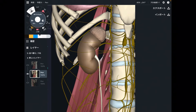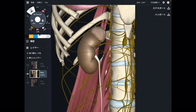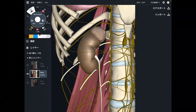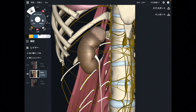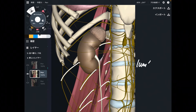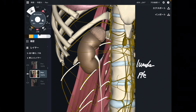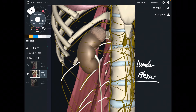Now you see kidney, muscles, and nervous tissue. These yellow tissues are nervous tissues — these are the lumbar plexus. Lumbar plexus. Plexus means a bundle of nerves.